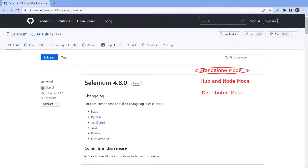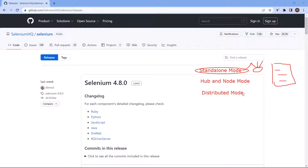We'll also see how we can run our scripts on the grid. Standalone mode combines all the components of the grid into one. In this mode, we only need a single machine to set up the grid — it doesn't require any other machine. We can set up a fully functional grid with a single command. This is the easiest among all three modes. When we set up the grid, by default the server will listen for WebDriver requests on localhost with port number 4444.